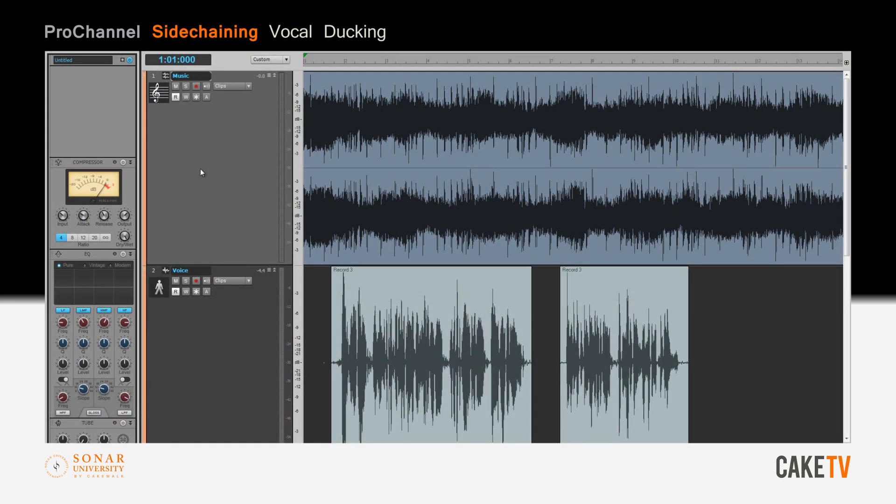Broadcasters commonly use sidechaining to create a vocal ducking effect whereby the vocal is used to control the compressor on a music bed so that the volume of the music drops as the performer is speaking.